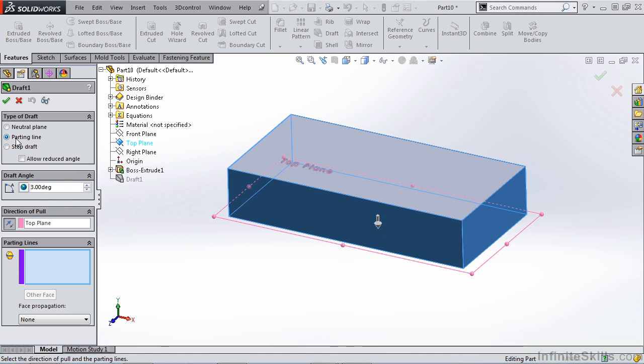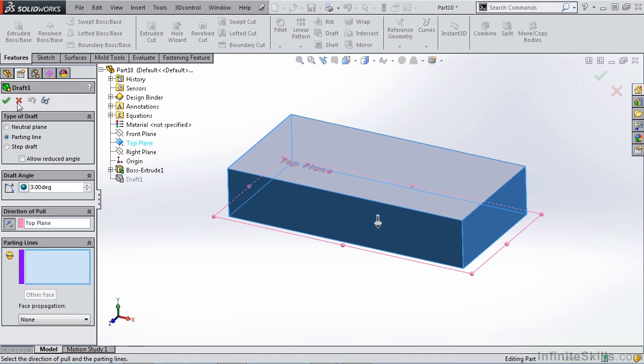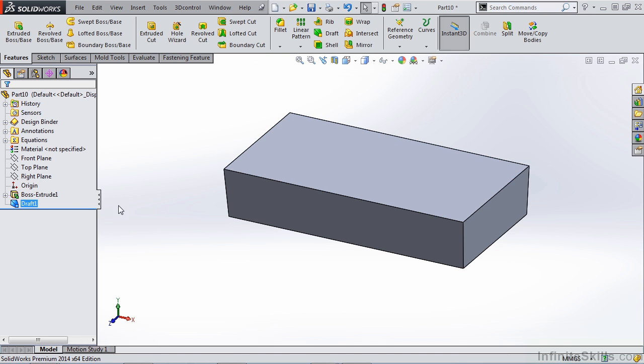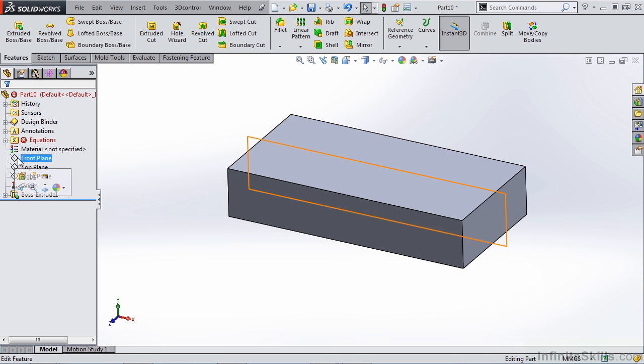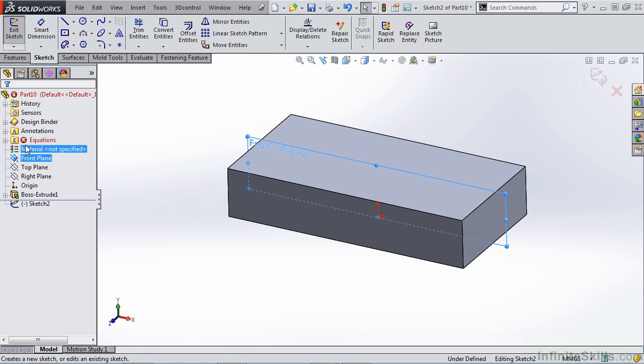Let's go back into draft and take a look at what else we can do. We have a parting line option. In this case, we don't have a parting line on our part. We simply have edge selections. So to create a parting line, let's go back out. Let's delete our draft feature. Let's create a sketch on the front plane.